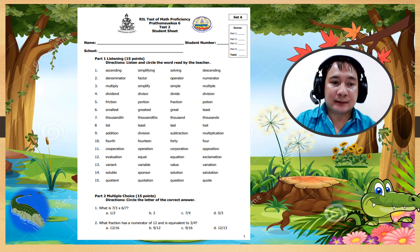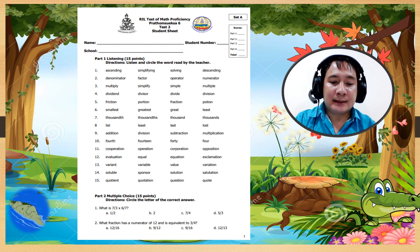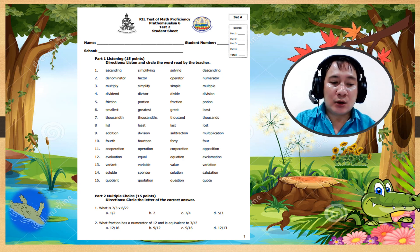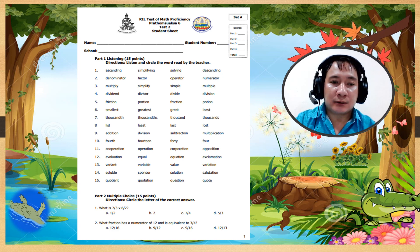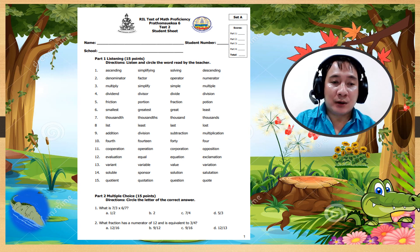Number 1: descending. Number 2: denominator. Number 3: multiply.